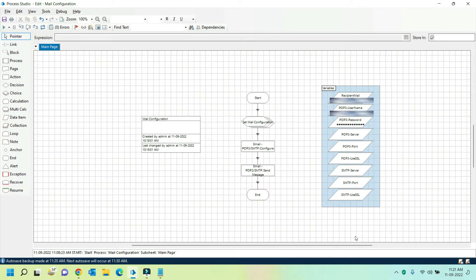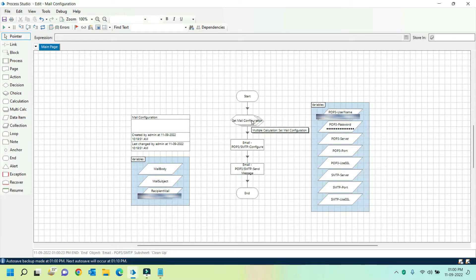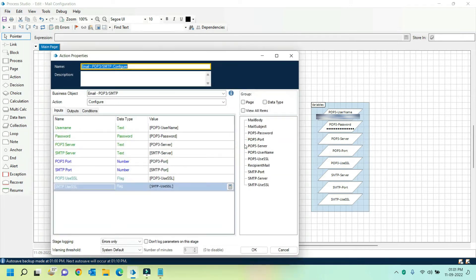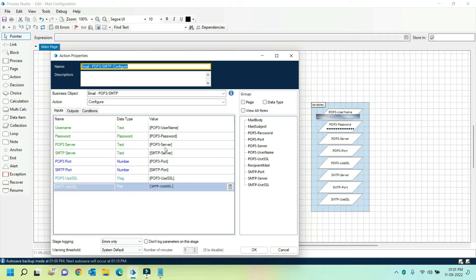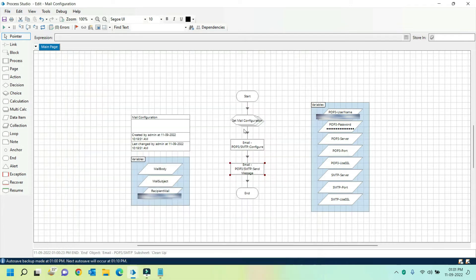Before sharing the configuration steps, let's create a small process that uses email POP3 SMTP to send mails to a few recipients with Gmail. Here I created a small process with three stages. The first stage is a multi-calculation stage that stores the configuration parameters into separate data items. The second one is configure action from POP3 SMTP VBO that connects to the Gmail account. The third stage is send message action from POP3 SMTP VBO that sends the mail from the account you configured in the previous stage.